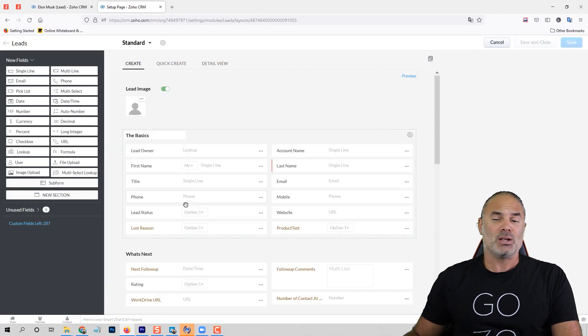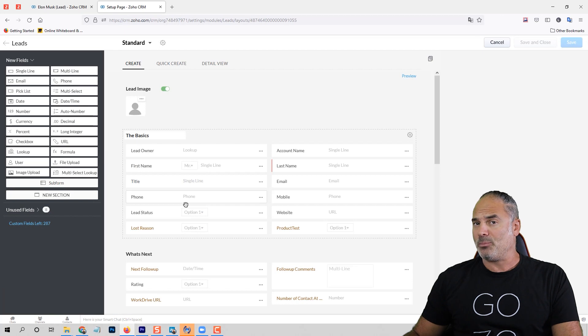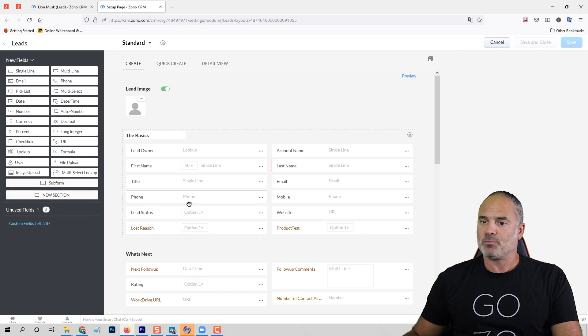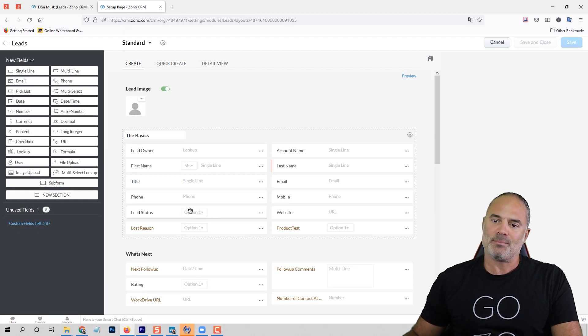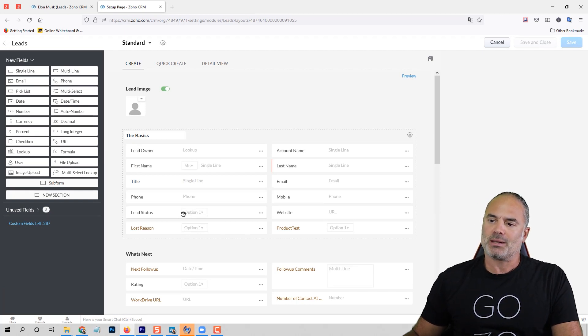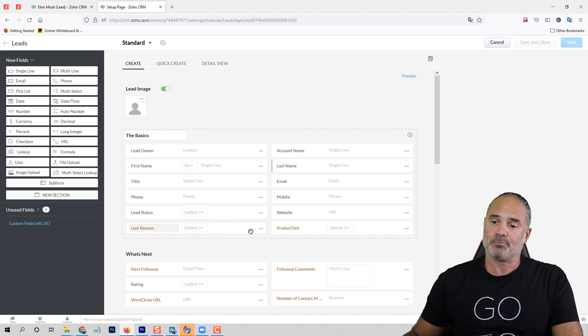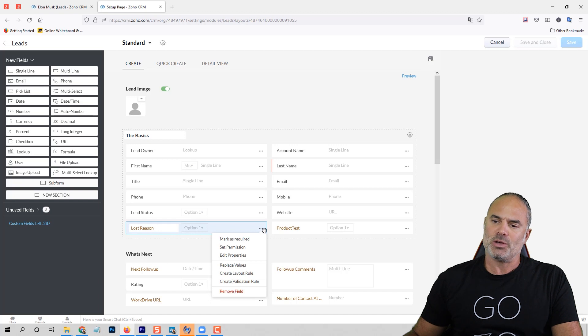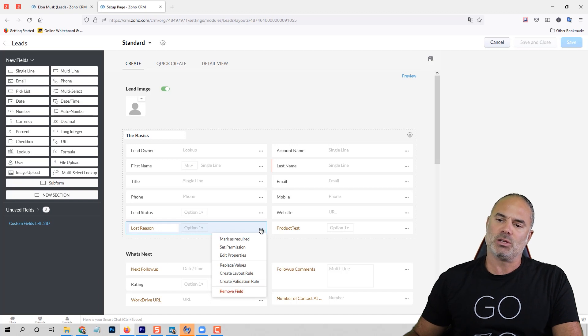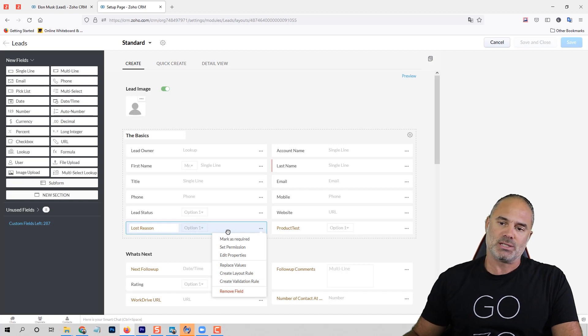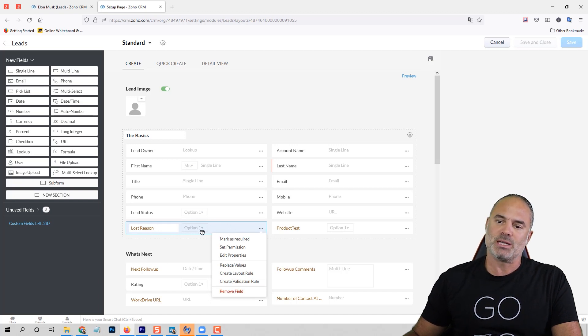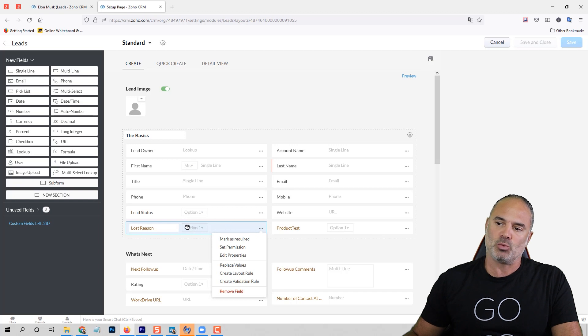Now you can go to any type of pick list. Right now I showed you an example on the lead status, but let's assume that I also want the lead reason, the lost reason. So I'll click on the lost reason, which is a pick list value—I know it's a pick list because it says here option one.